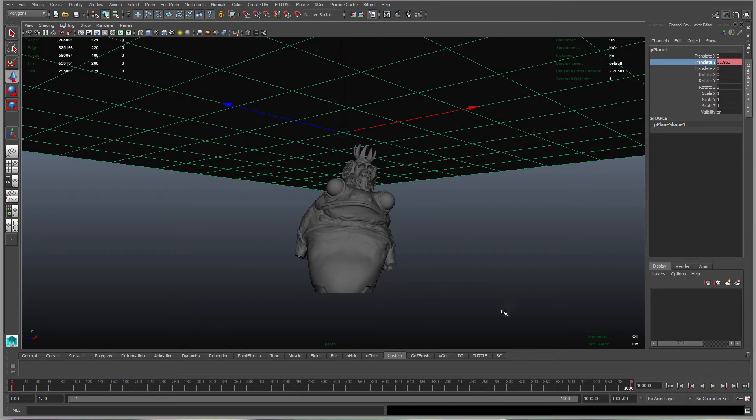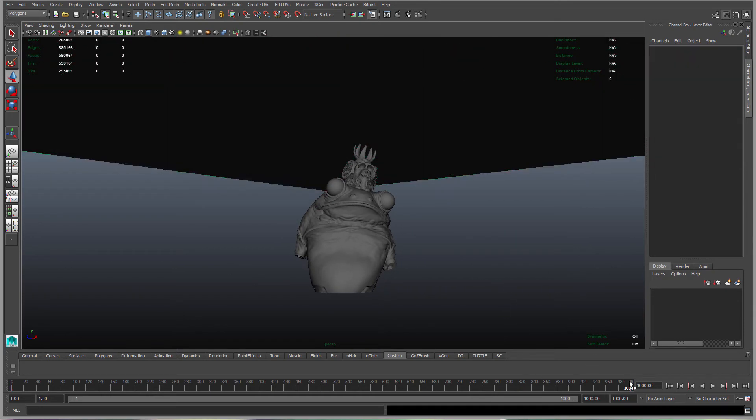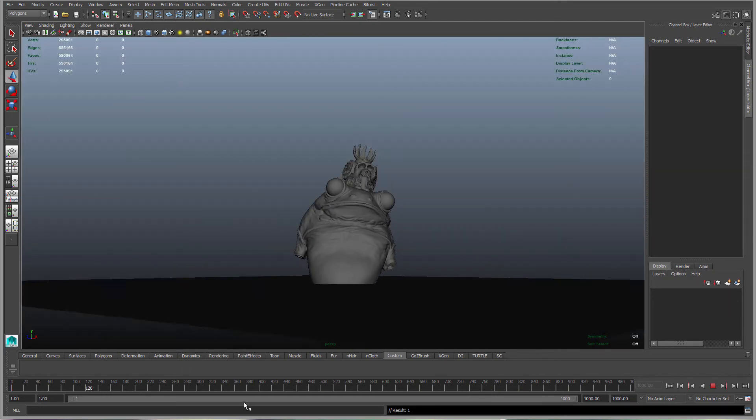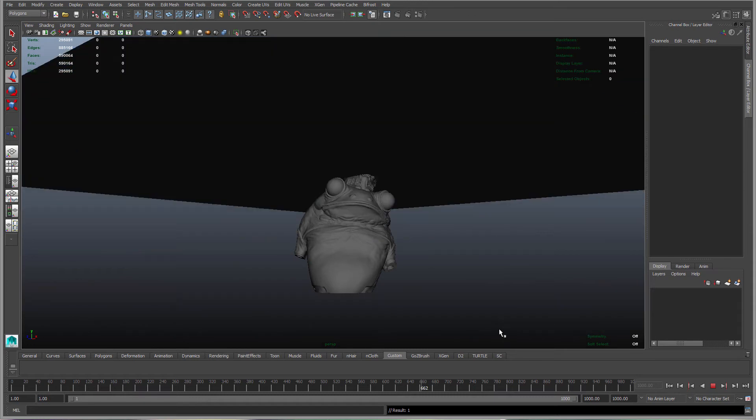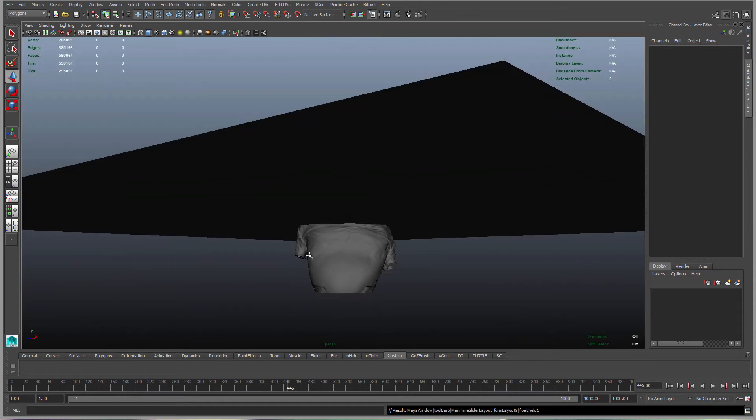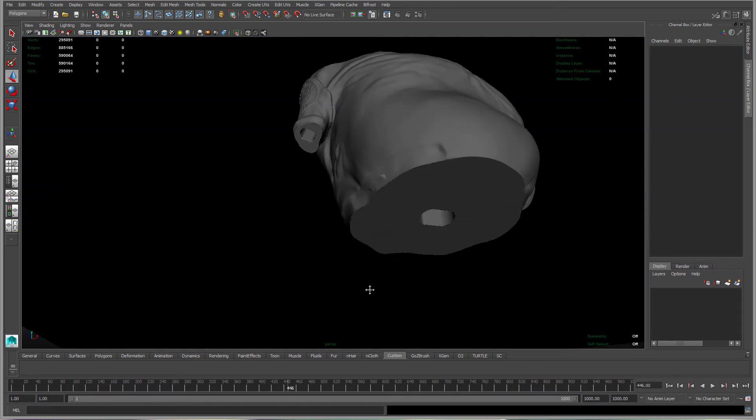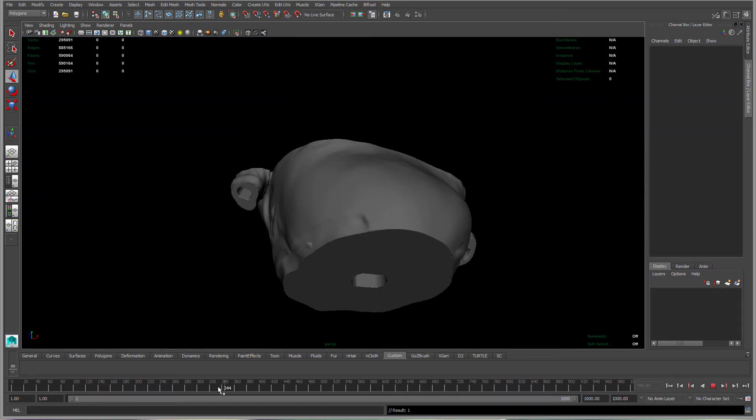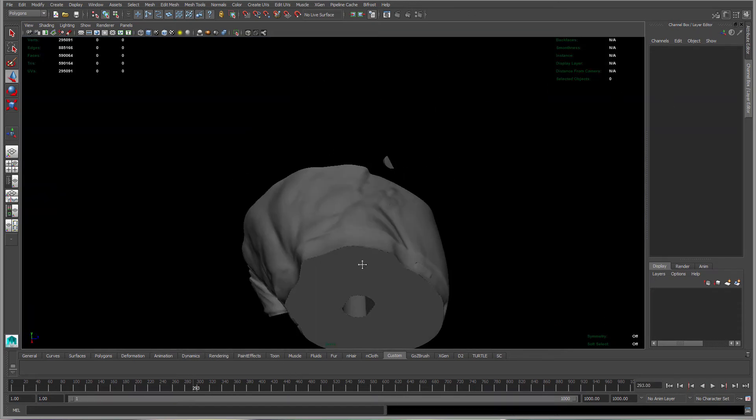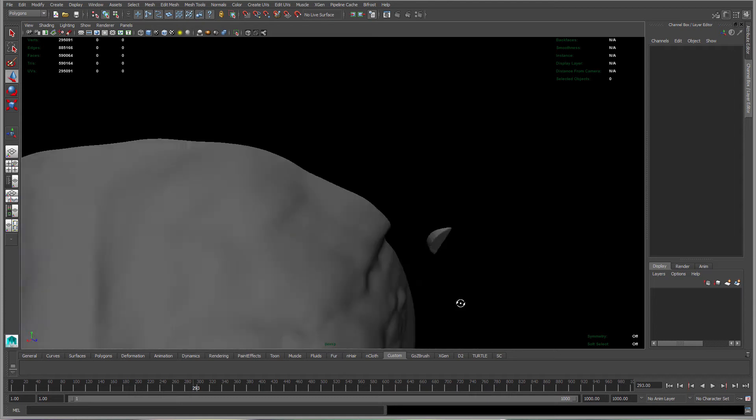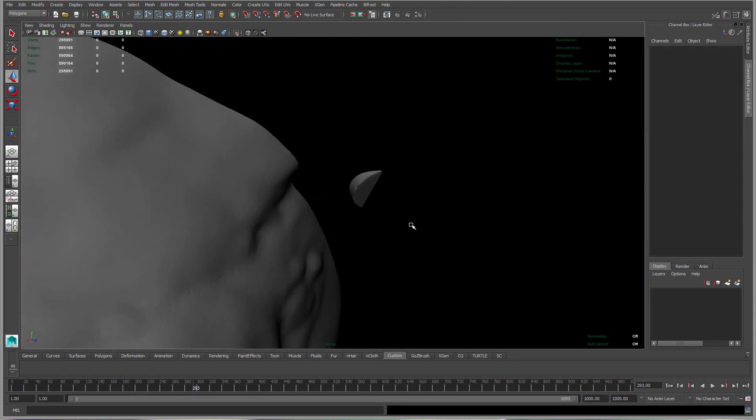Basically what happens is it's a simple animation, right? But what we do get is the effect of isolating the contours of our model. So we can identify areas that need support.